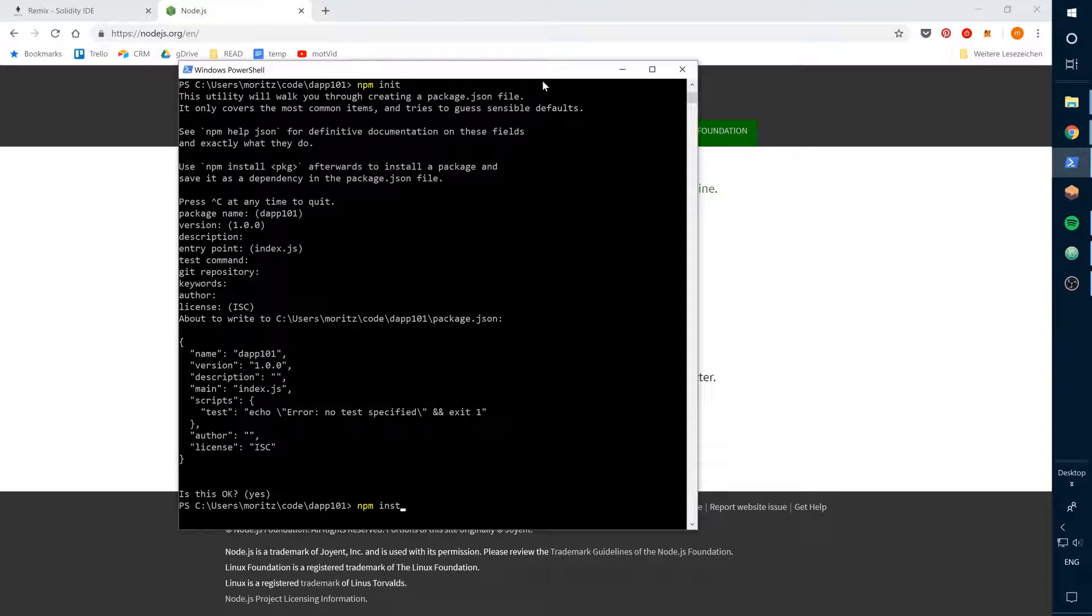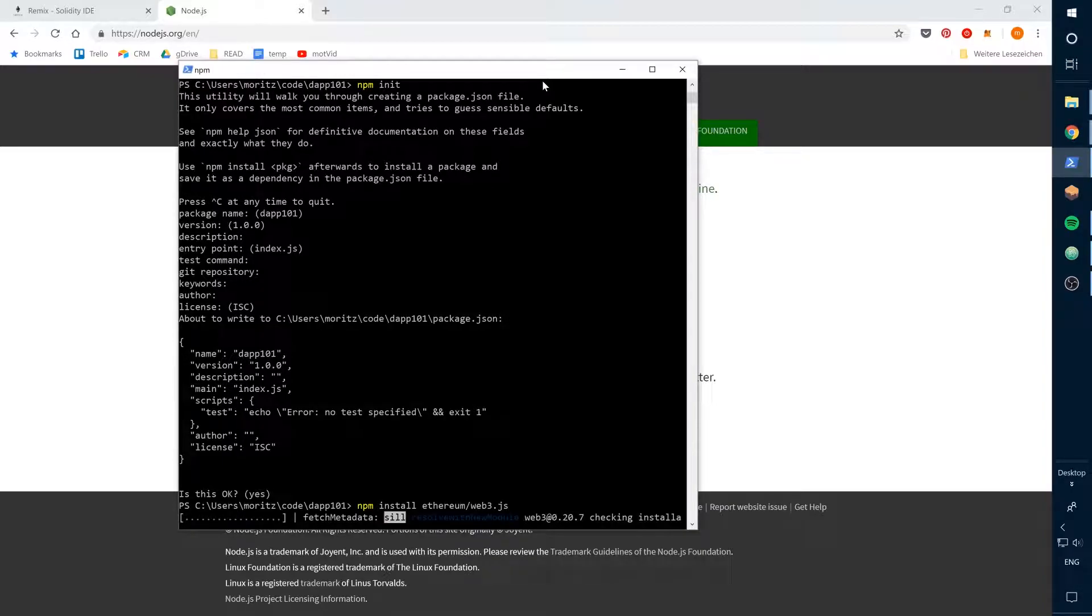Now let's install our Ethereum JavaScript API. This can take a little while, so I may speed up the video here.